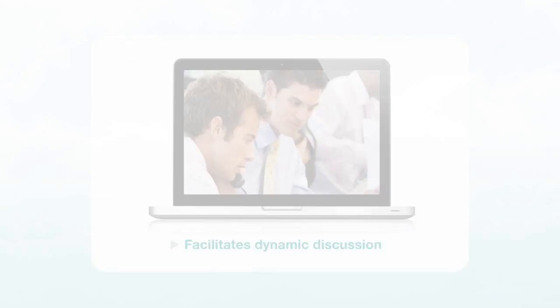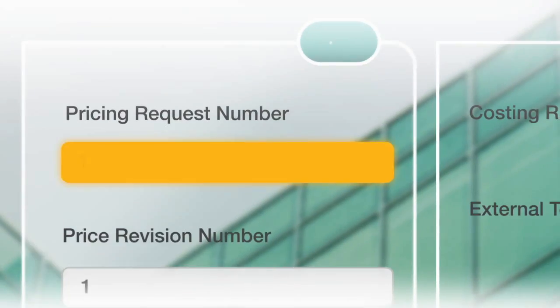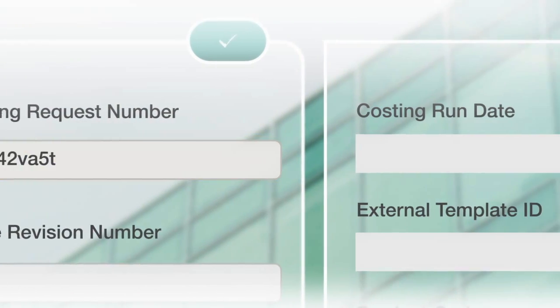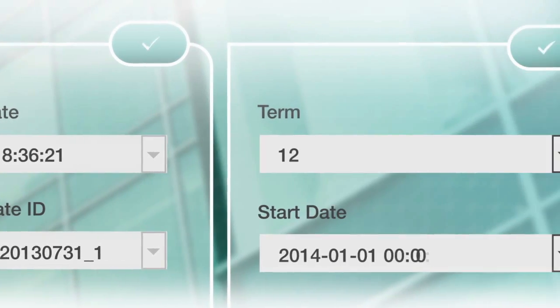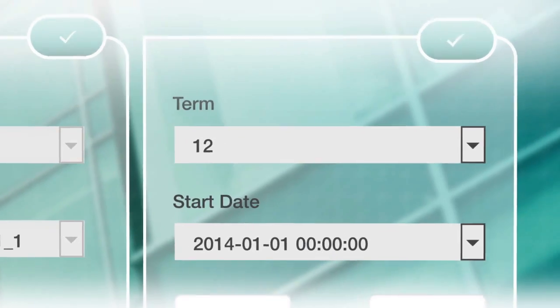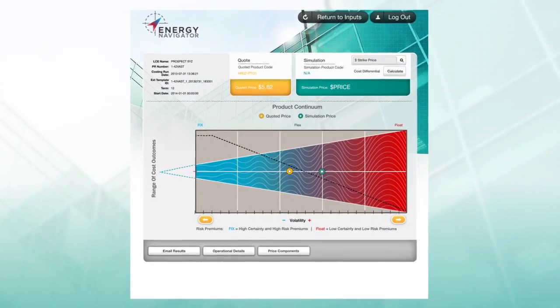We start with your original proposal number and then enter the relevant pricing information. This will display the details of your original proposal.